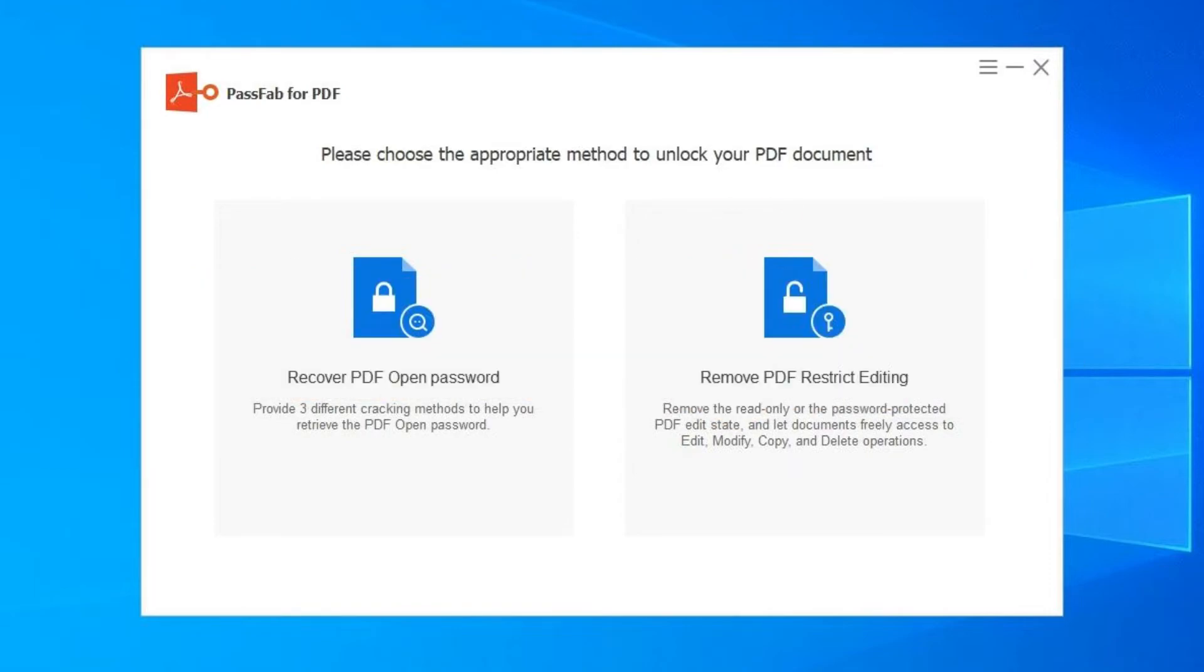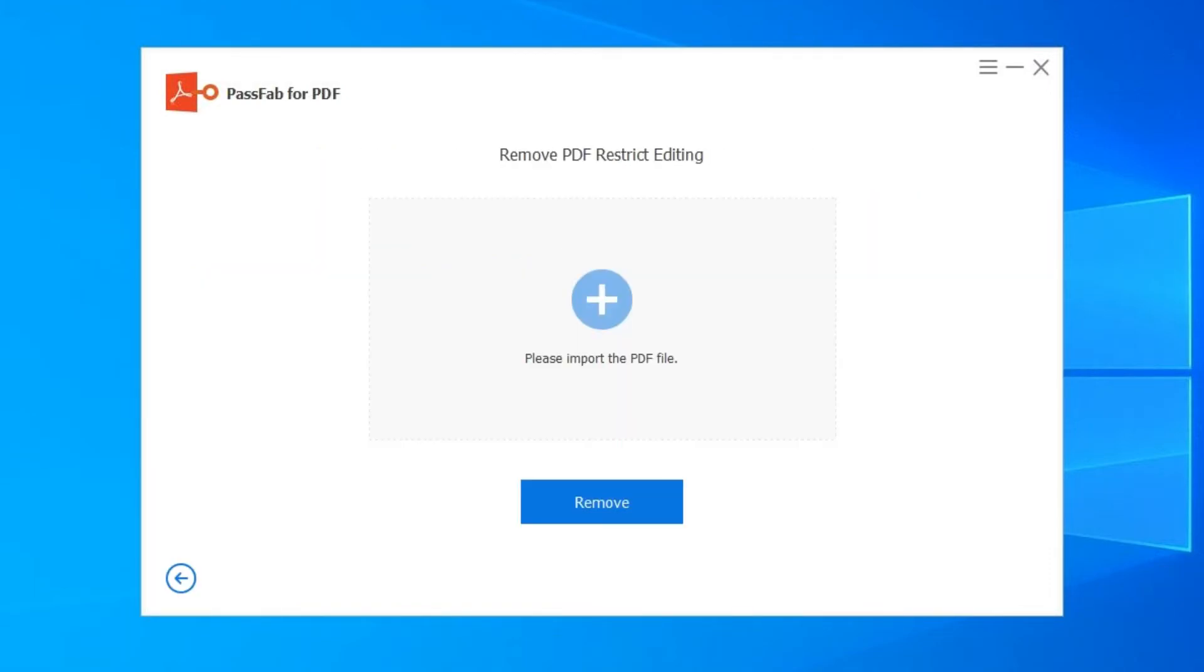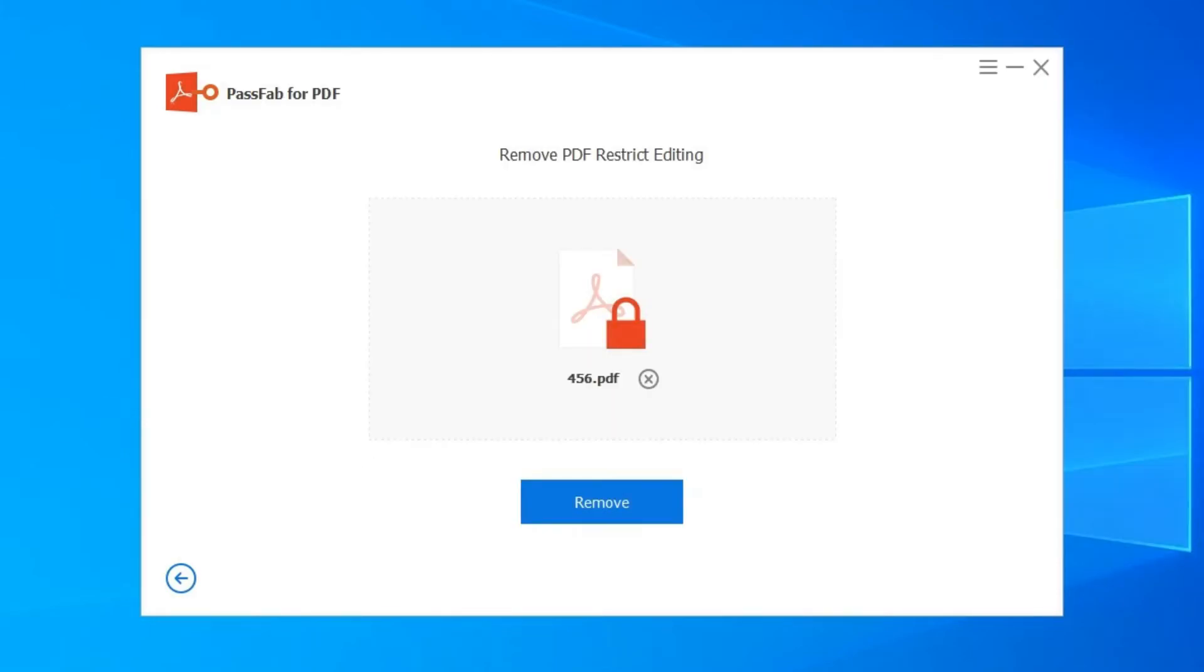Click on Remove PDF Restrict Editing. Click on Please import the PDF file or move your PDF file to the Add box.